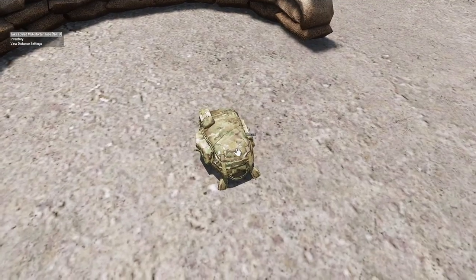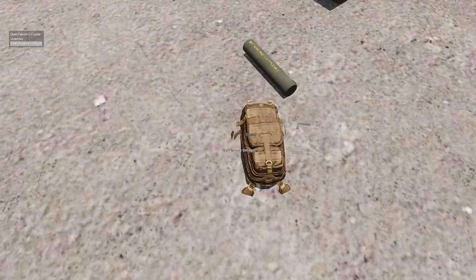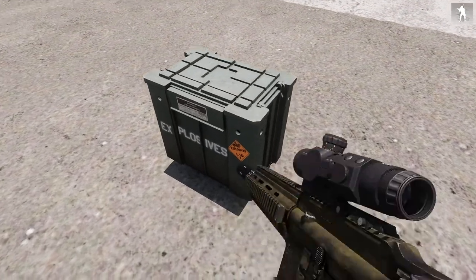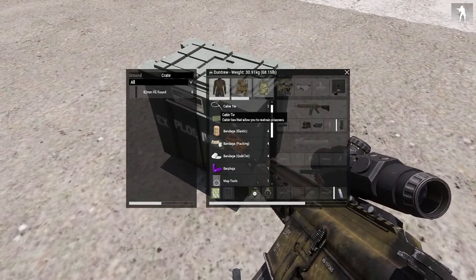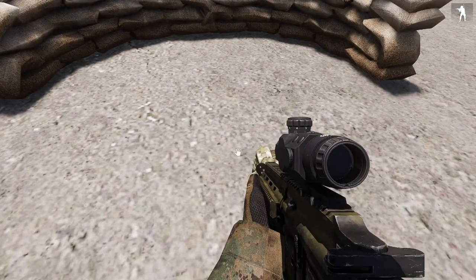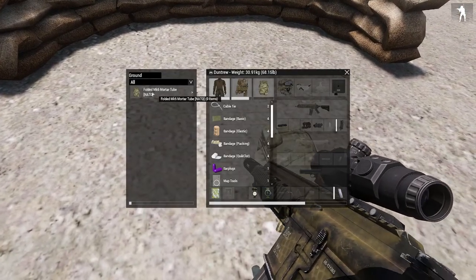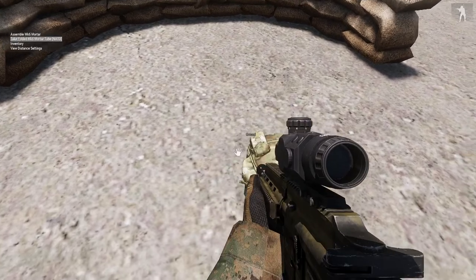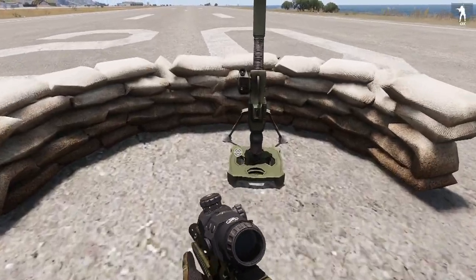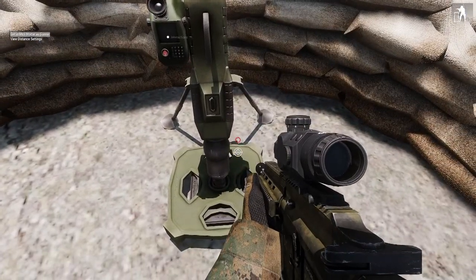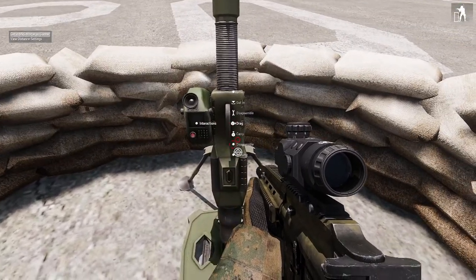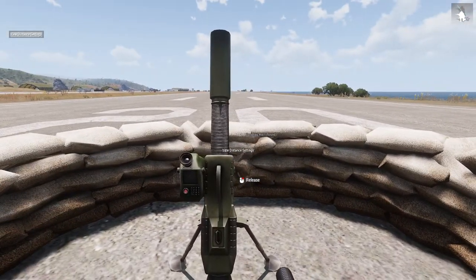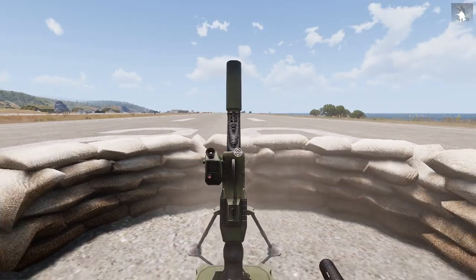In this one we'll cover how to shoot with mortars in Arma 3 with ACE. So we need a mortar tube backpack and a tripod backpack to assemble the mortar. Just place it a little bit back, so I'll drag it a little bit back here.